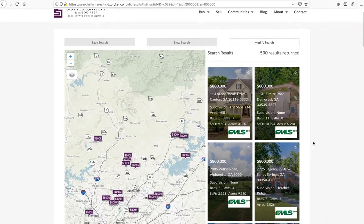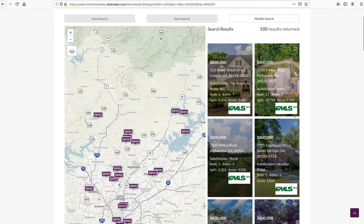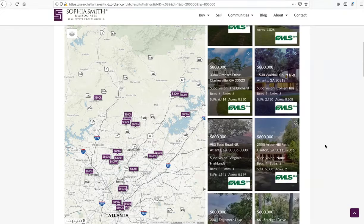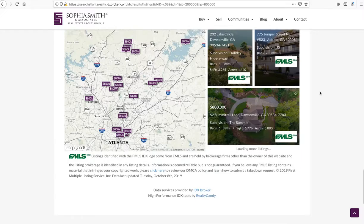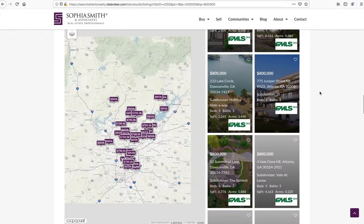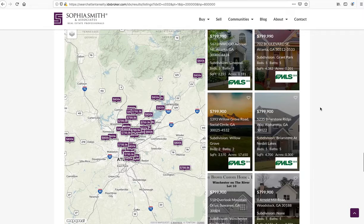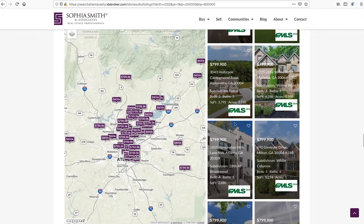Another one that a client in Atlanta is using is this layout, which gives you a map with the results. That makes it nice as people move through the results and more listings are loaded. The map will adjust to reflect where those new listings are, and it just keeps working on that map.